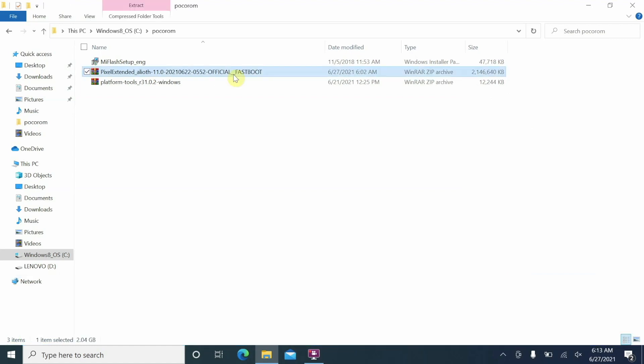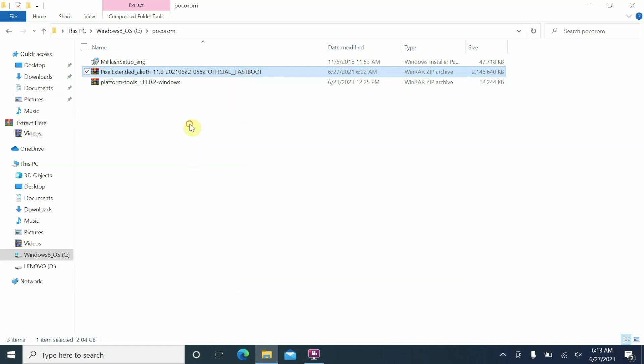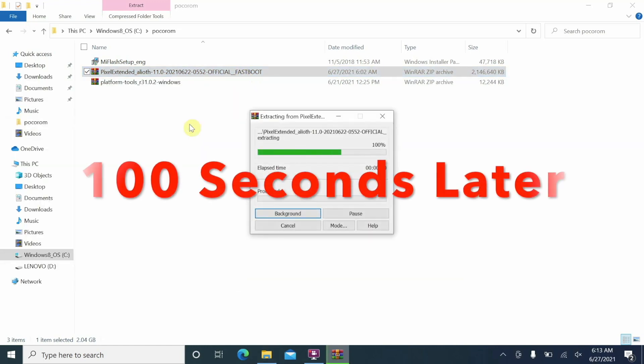Now what are the files which we need? All the files which you need are linked in the description of the video. And to install Pixel Extended on your Poco F3, Mi 11x, or the Redmi K40, you need only one file which is highlighted on the screen right now and the other thing you need is a software which will let you unzip files. I am using WinRAR, you can use any software which you want to. So select the file, right click, and then say extract here.